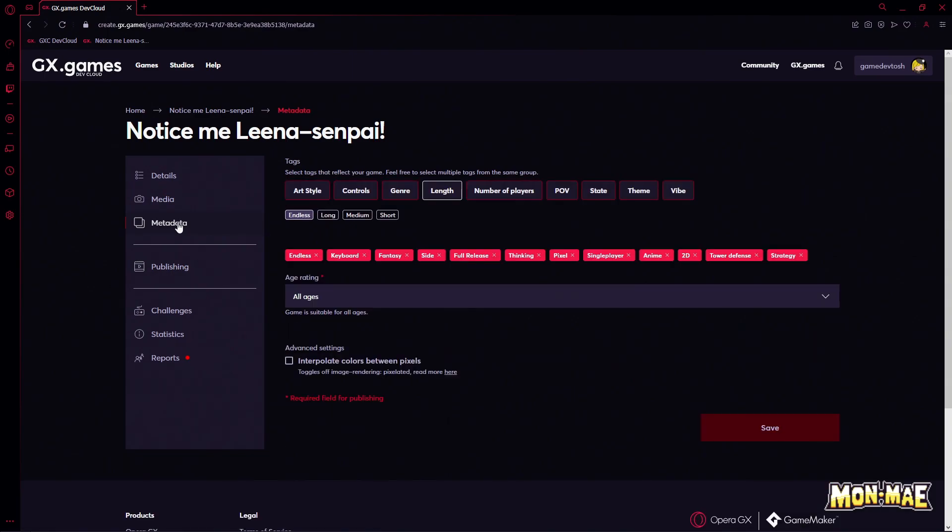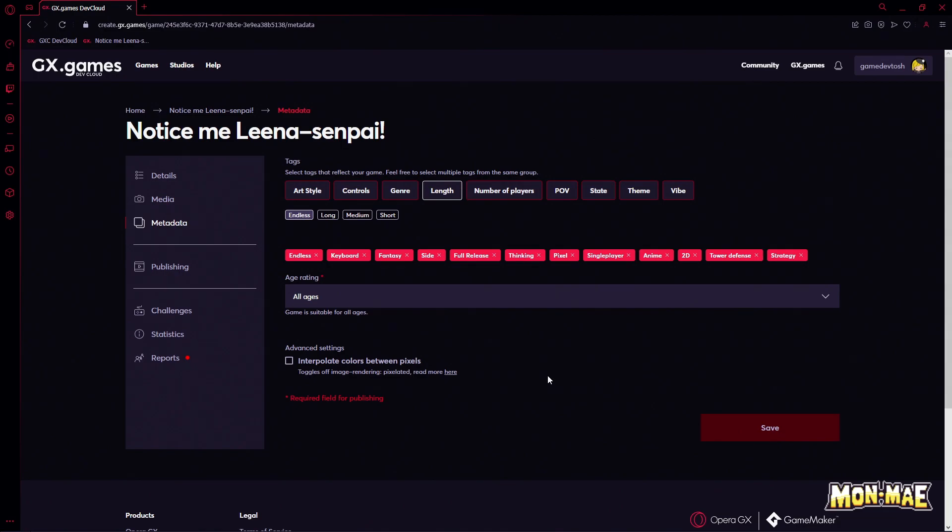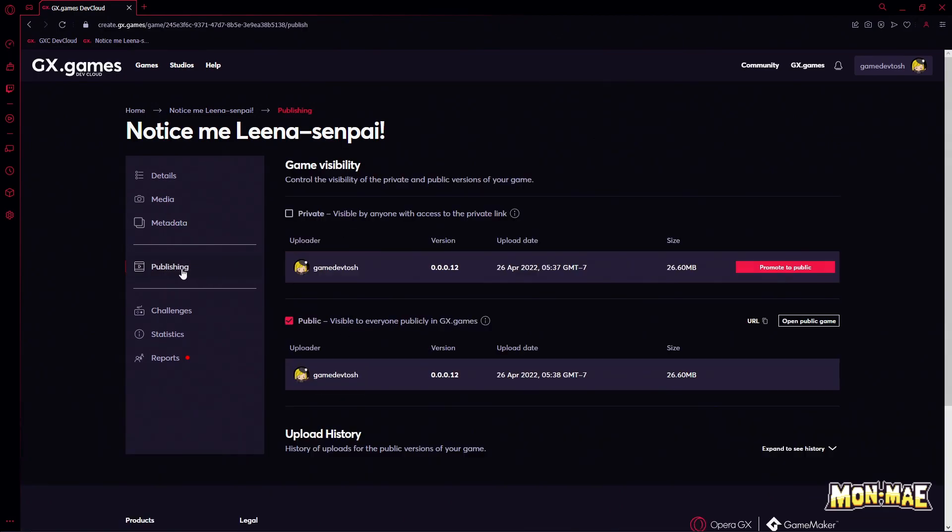And in the metadata, we can set what type of genre this game is, the tags associated with this game, and several other things. You can check out the whole page on your own, but the most important part is